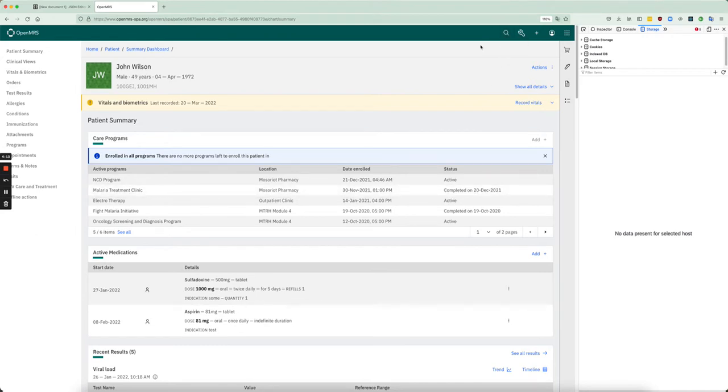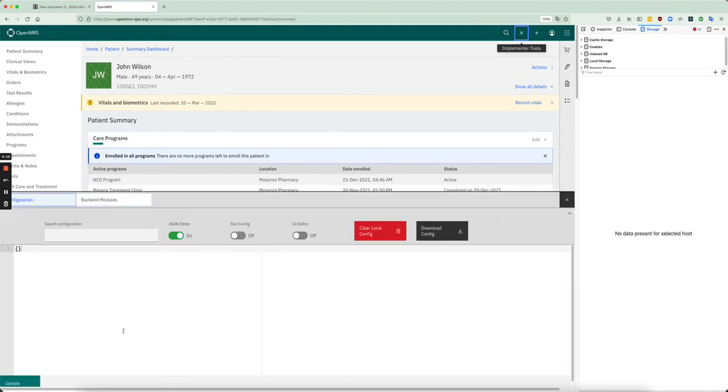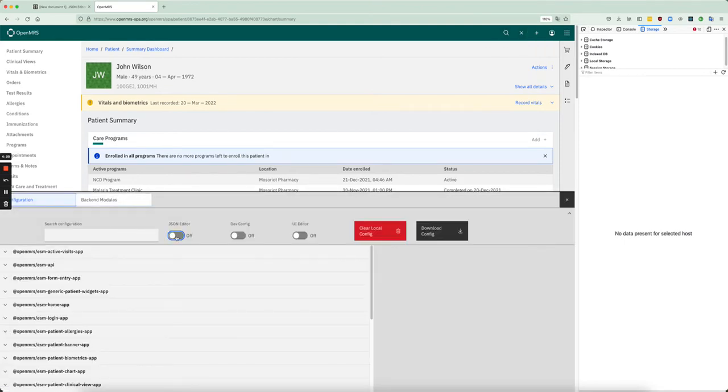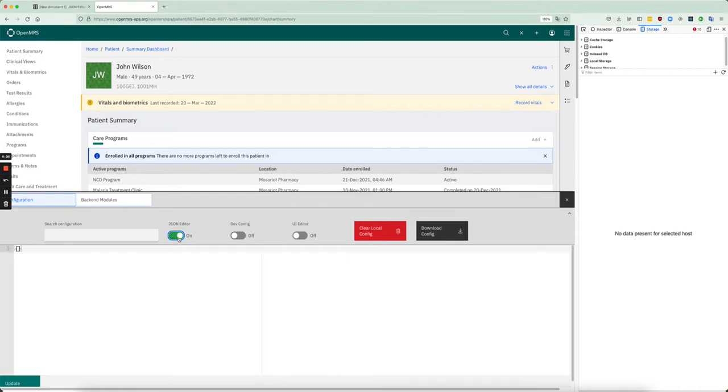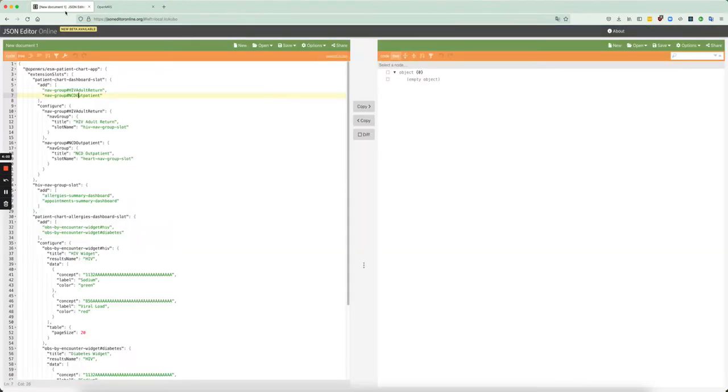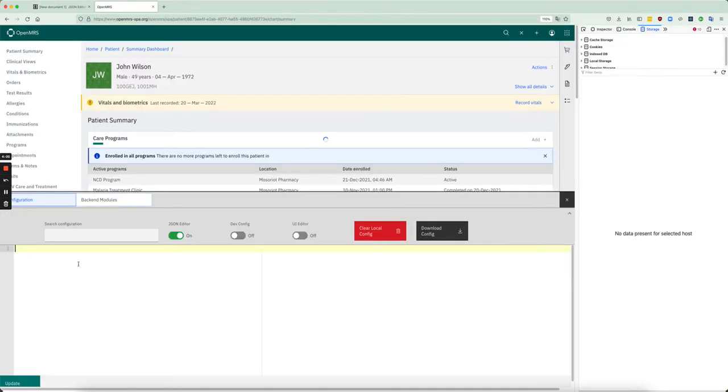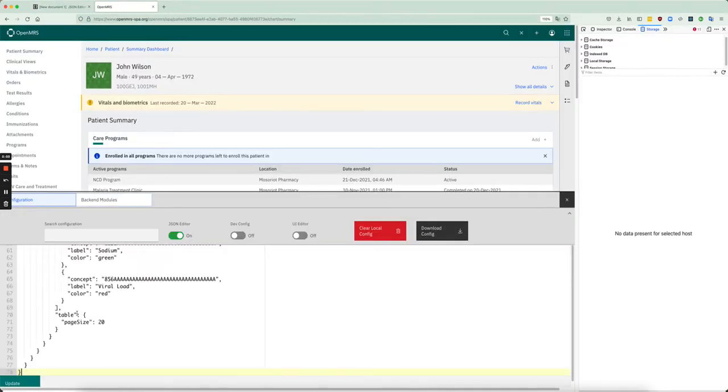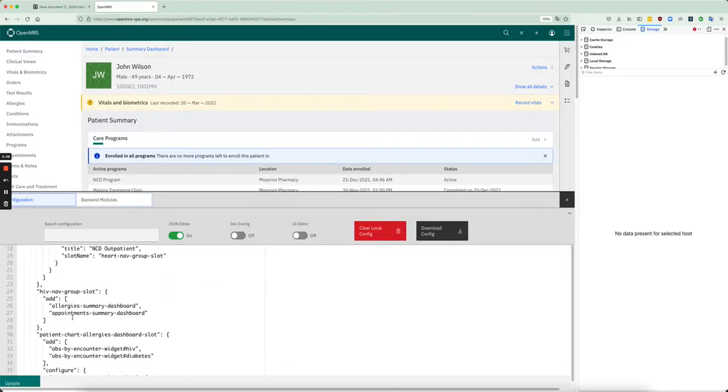So to start with, I'm going to open up the implementer tools. This is actually what you'll normally see, but if you click on this it opens up the JSON editor. I've already created a config file and we'll go through it here, but I'm just going to post it in.